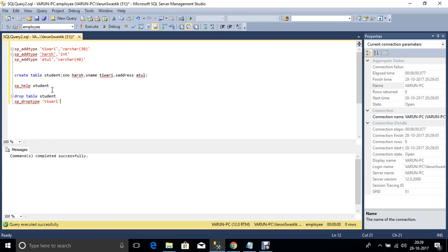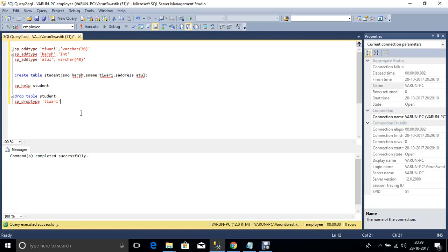Now drop this user-defined data type. So if you want to drop user-defined data types, use the sp_drop_type and user-defined data type name.